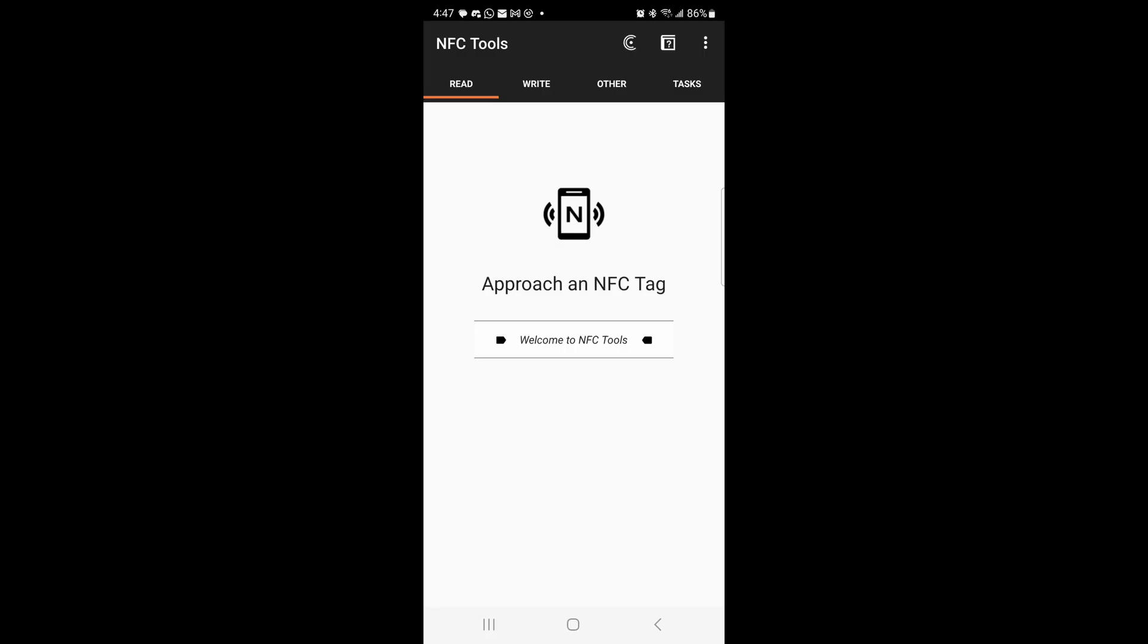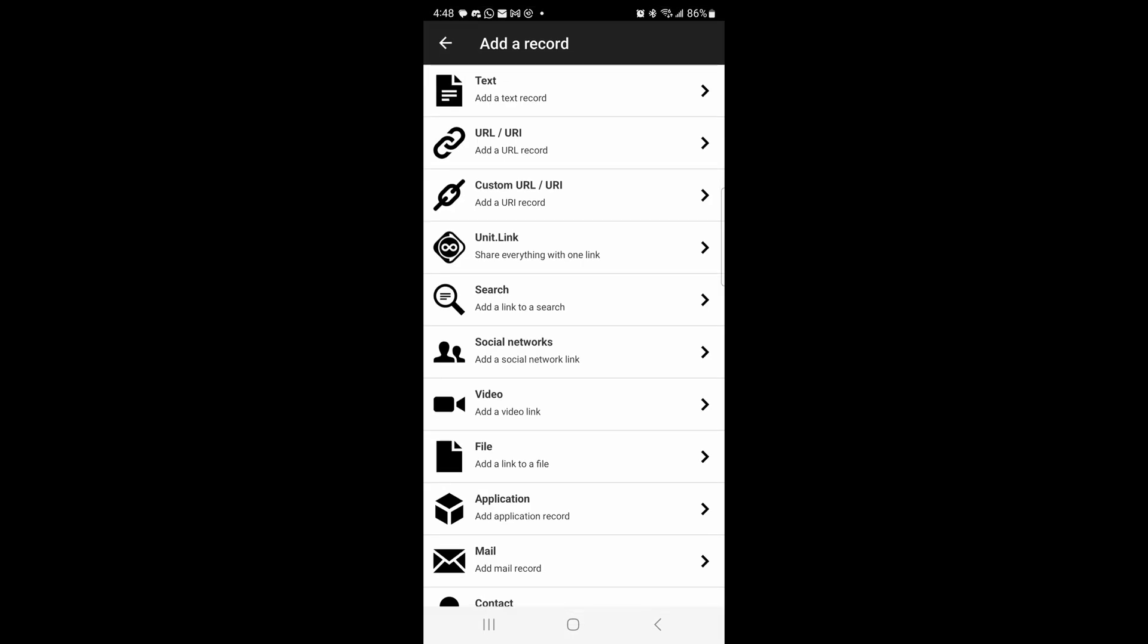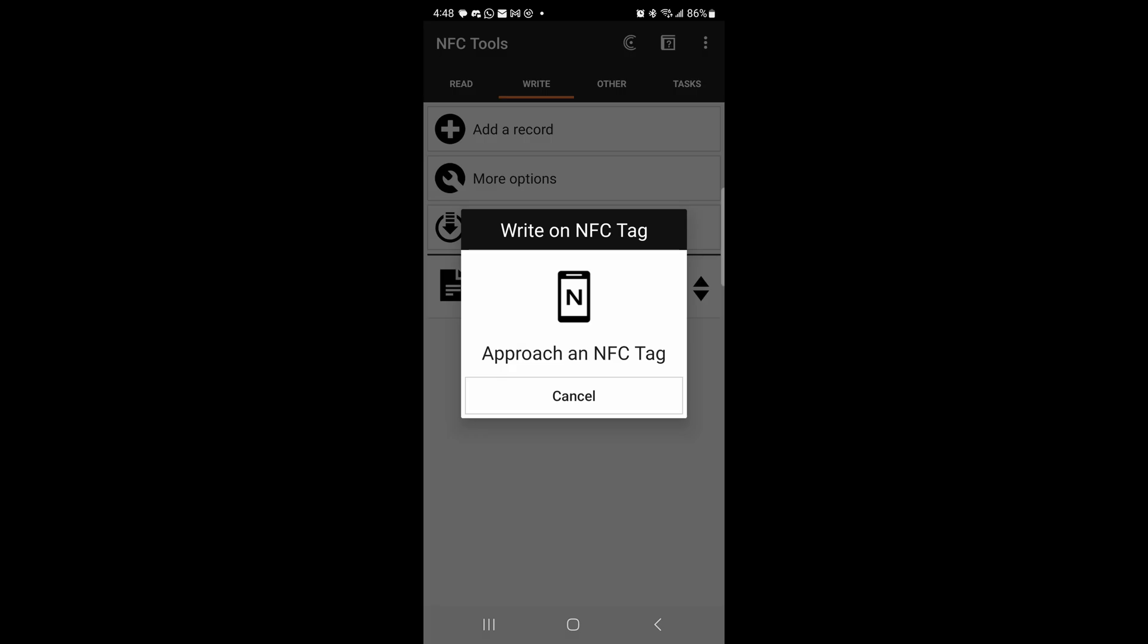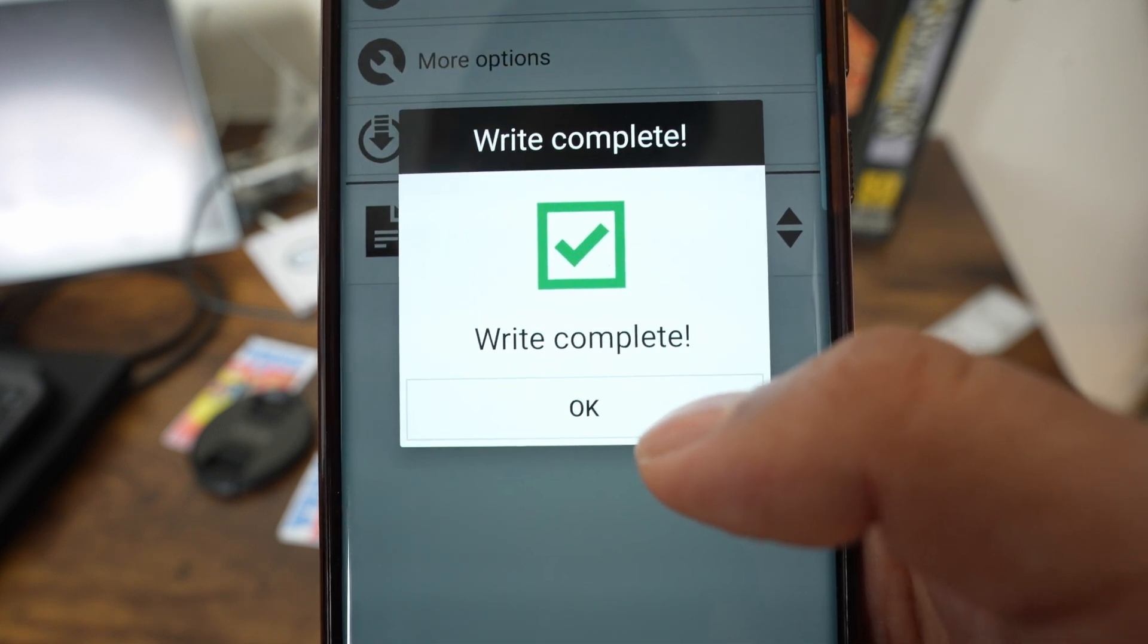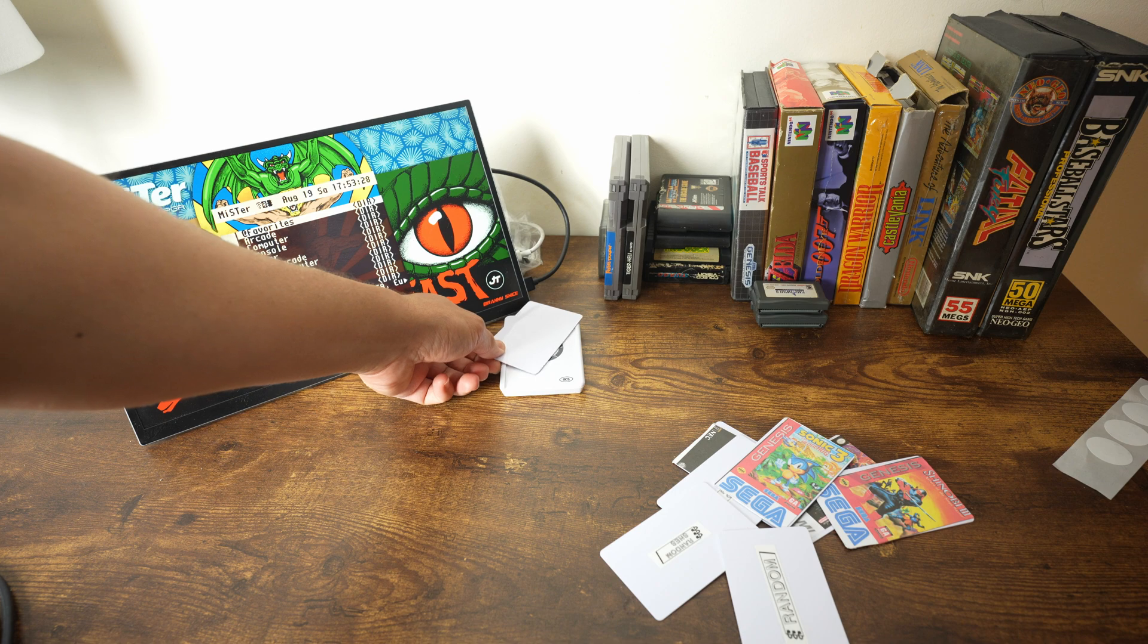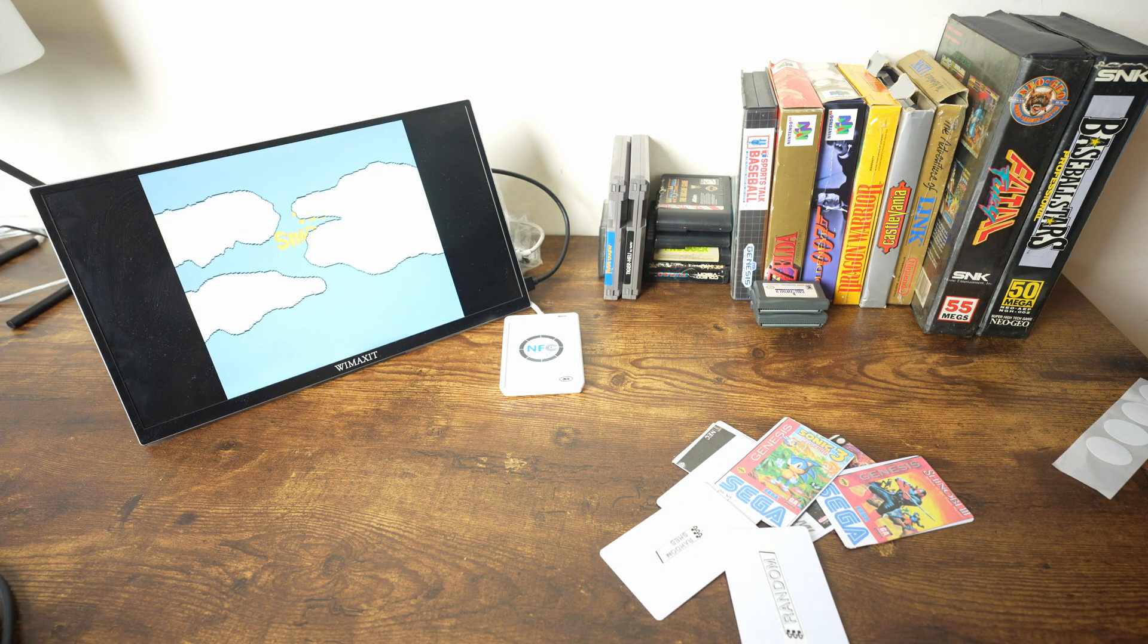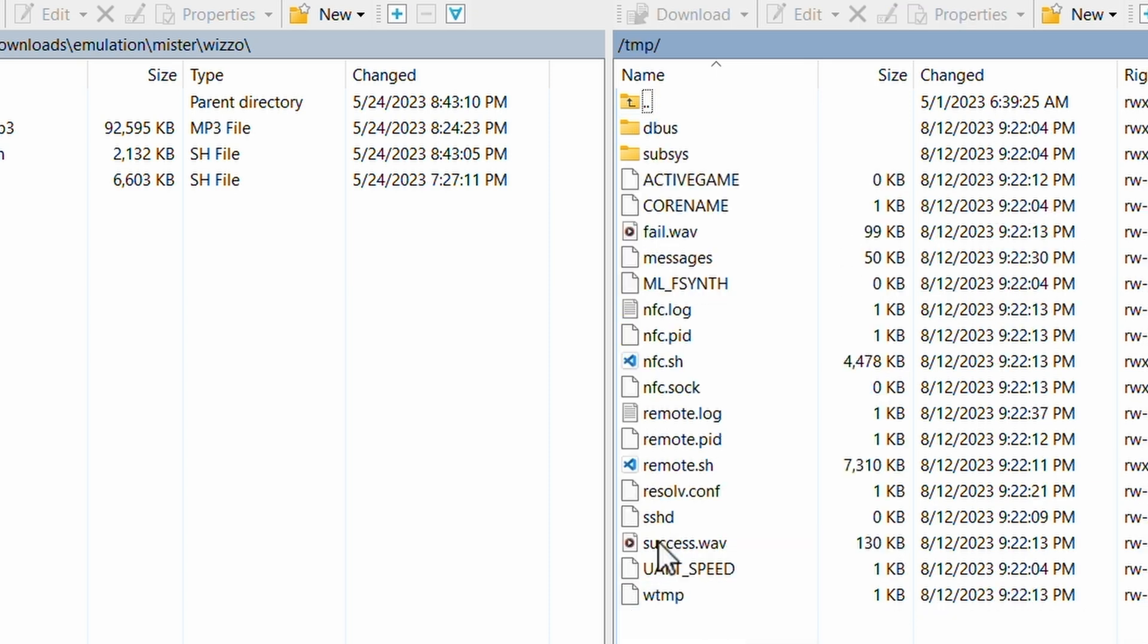Now open up the NFC Tools app on your phone and select the write tab. Select add record, then text. Copy a game's path from the text file and paste it onto the text box, and then tap OK. Now tap on write with the size and bytes next to it. You are asked to approach the NFC tag you want to write. So take your NFC tag and tap it to your phone. You should get a write complete message almost instantly. If you get an error, just try again. Now if you tap the card onto the NFC reader, the game will load. You can check the log in the TMP folder in the root of the SD card. There's a file called NFC dot log. This file can help you figure out what's going on if something goes wrong.